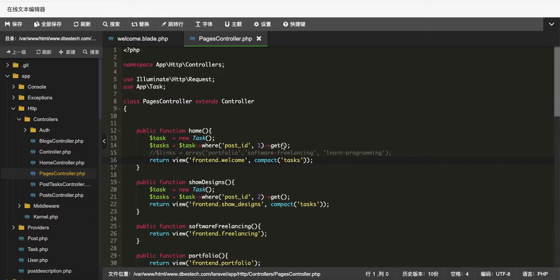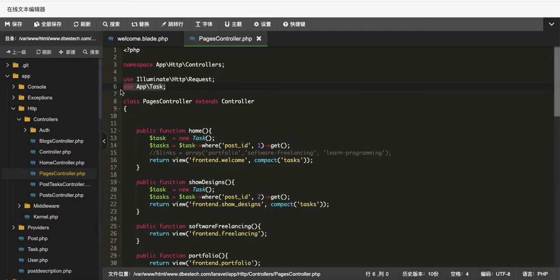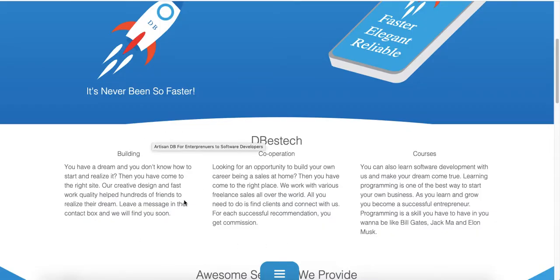Hello everybody, this is Dylan and in this video I'll show you how to use the foreach loop in Laravel. Let's take a look at my controller — this is my home controller. It has a Task model which I've imported already, and it has a column called post_id with an id of one.